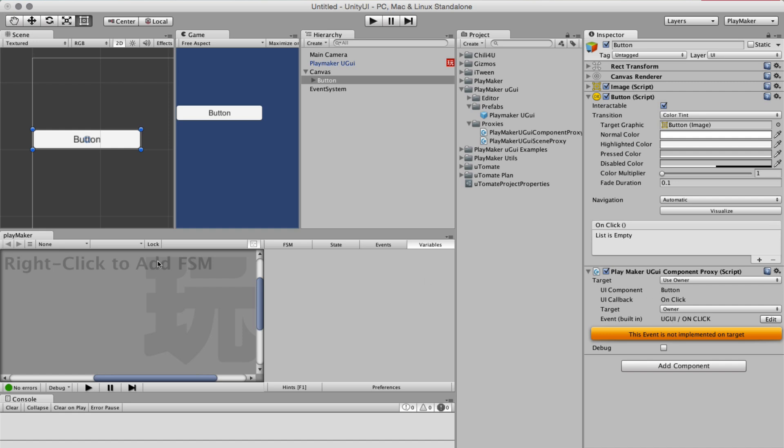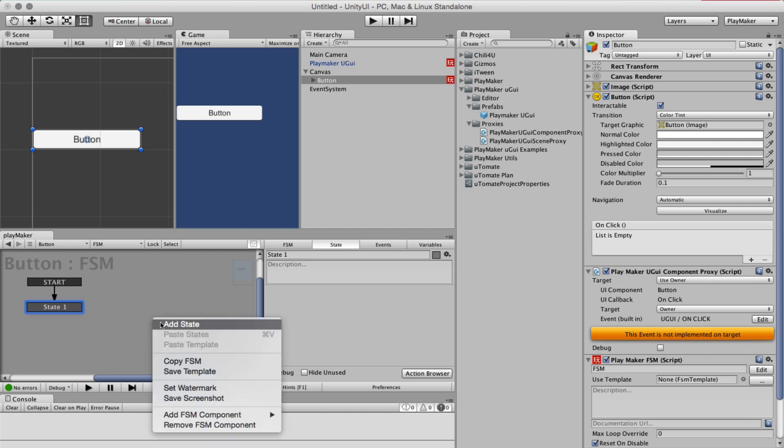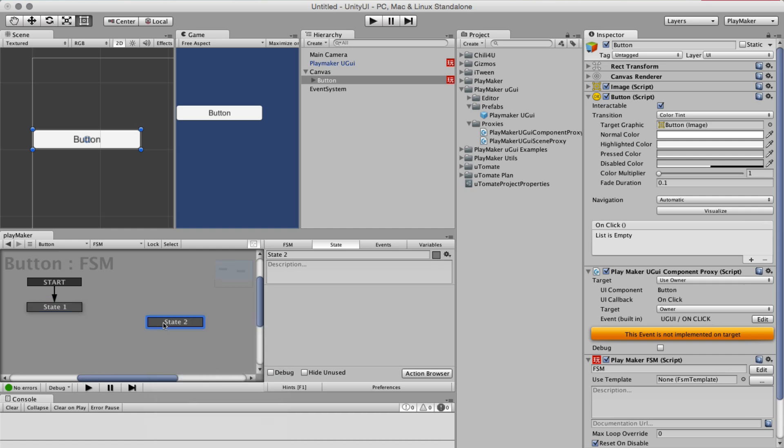It complains because there is no FSM on this owner, so let's add an FSM. It wants to fire an event UGUI onClick, which is a default event.